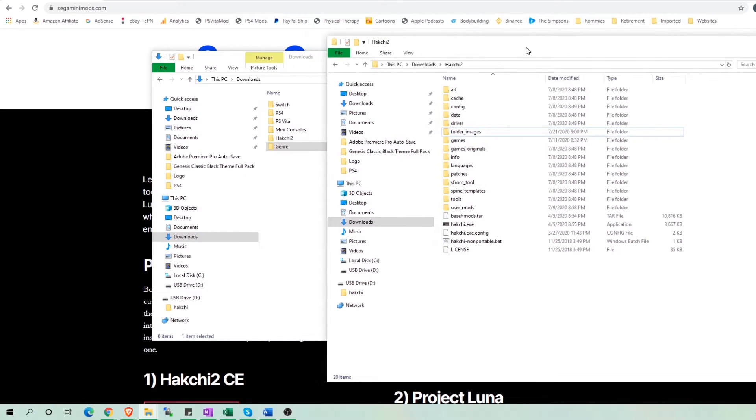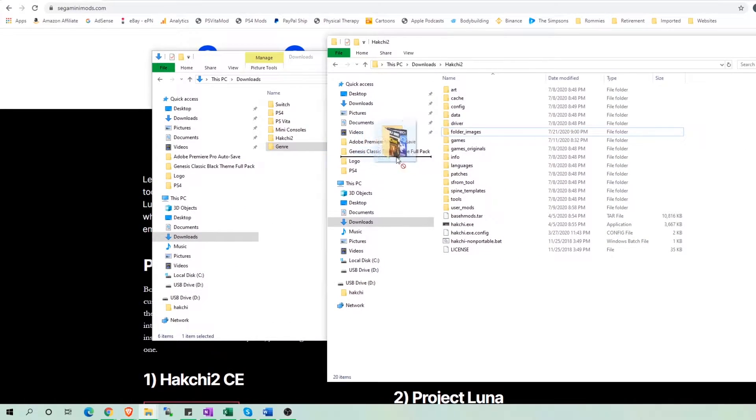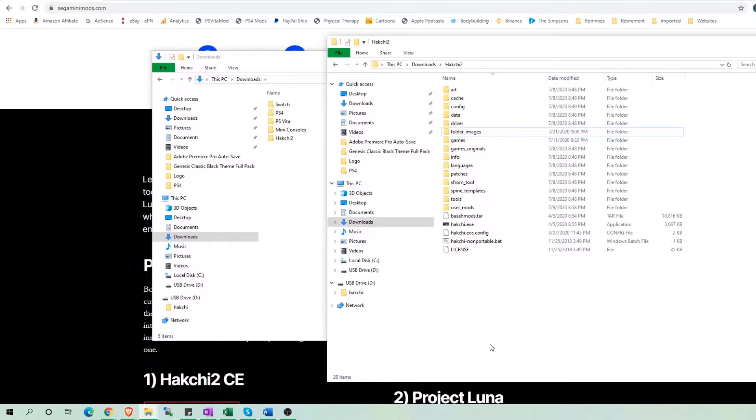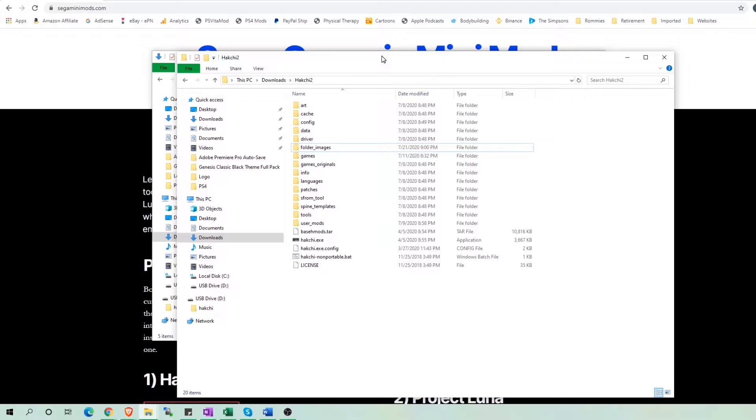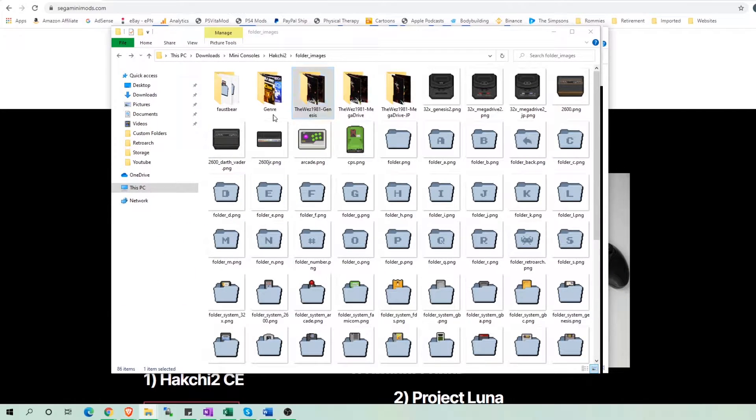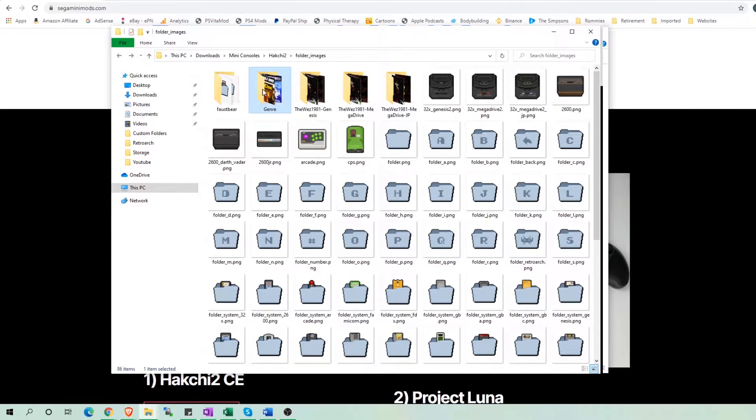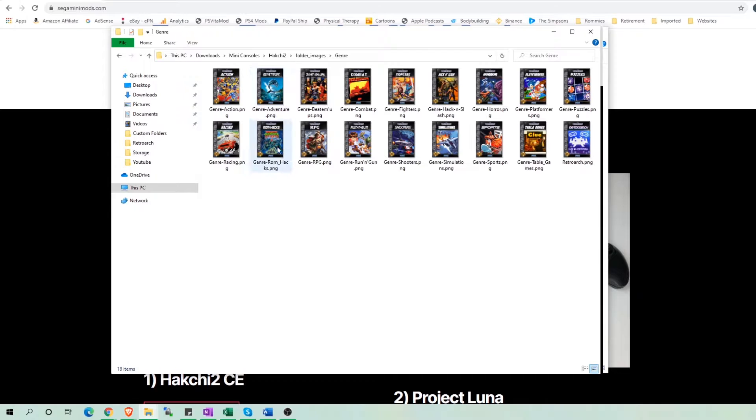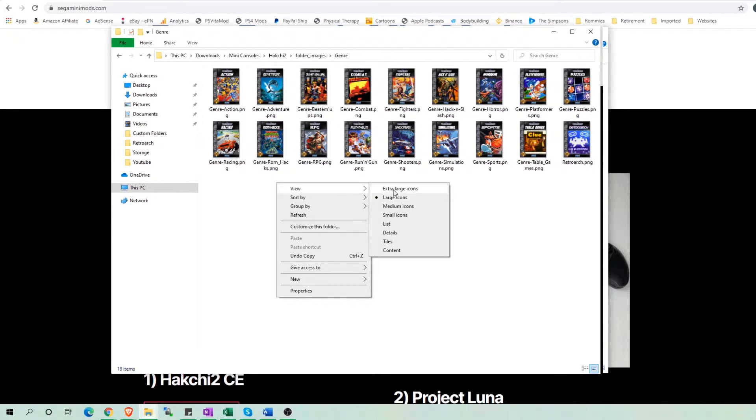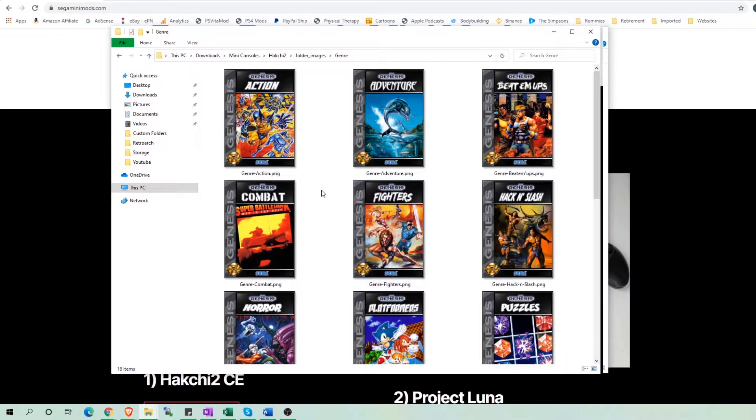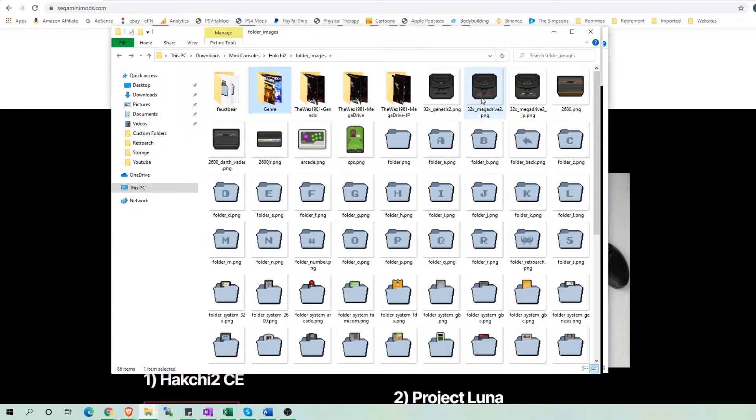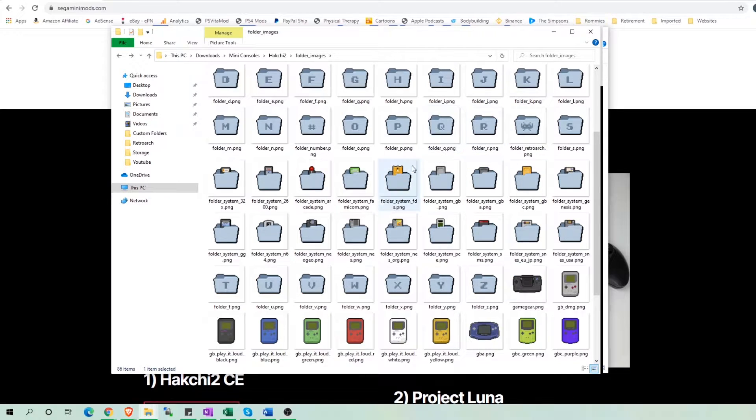I'm going to drag my genre folder into the folder images. The folder images also contain all the default images that Hachi has to offer. So I'm going to go into the folder images to show you what images comes with Hachi. We can see my folder with my custom images. I put this folder here so Hachi can load it. Now let's look at the other Hachi images.